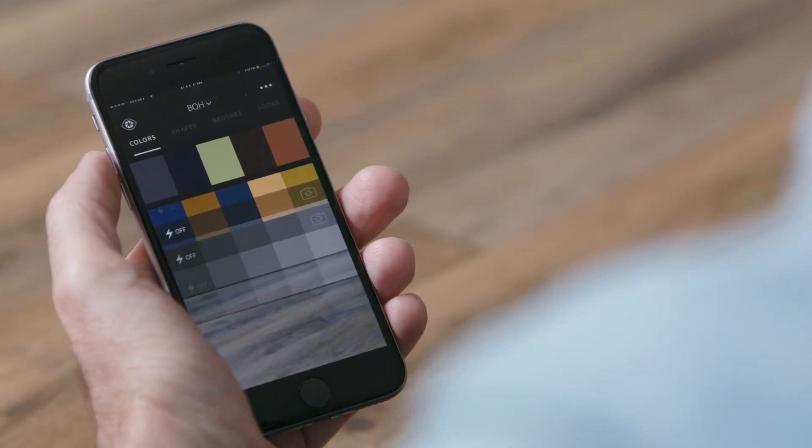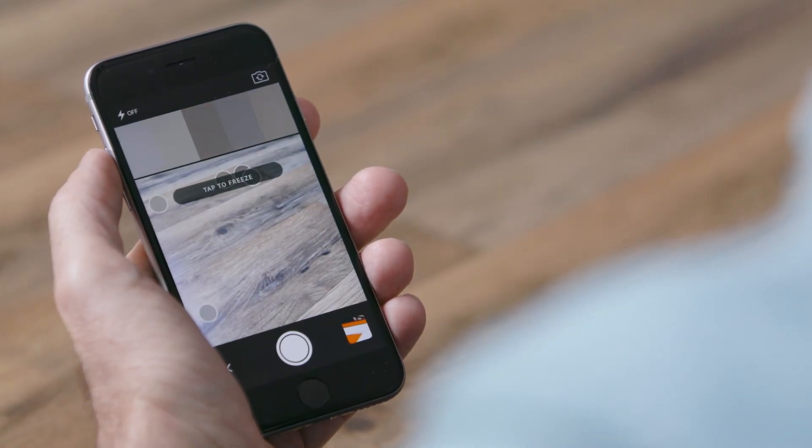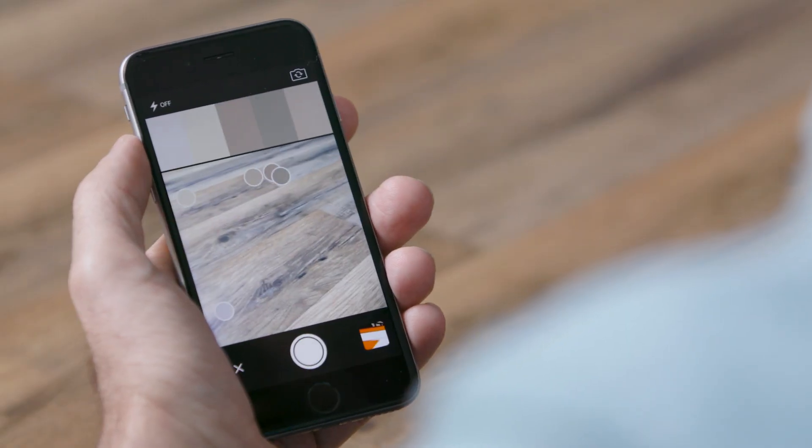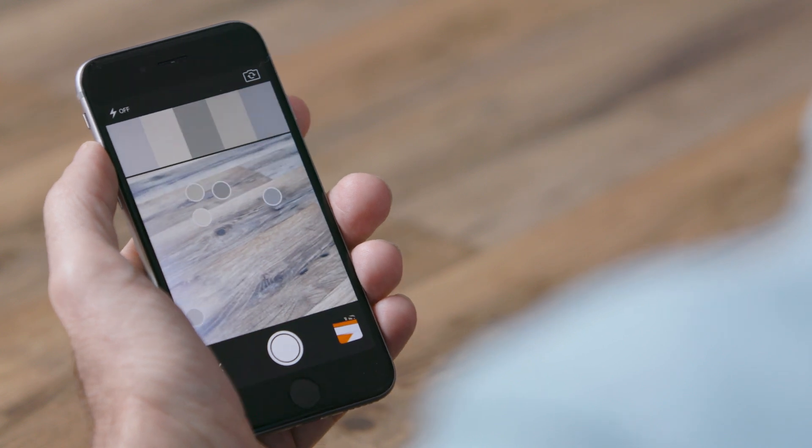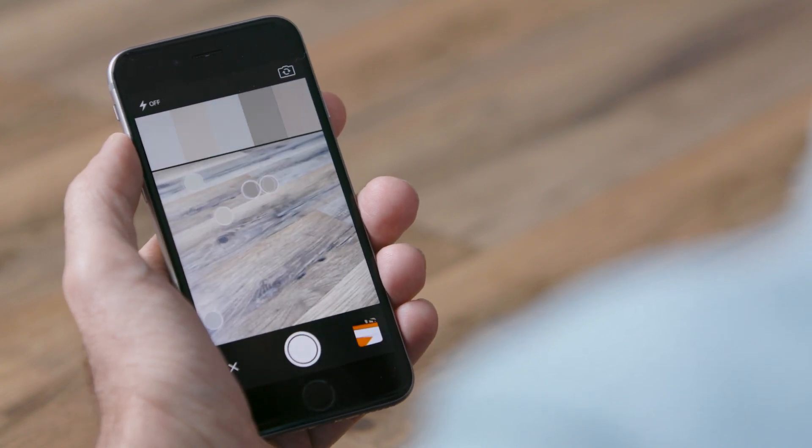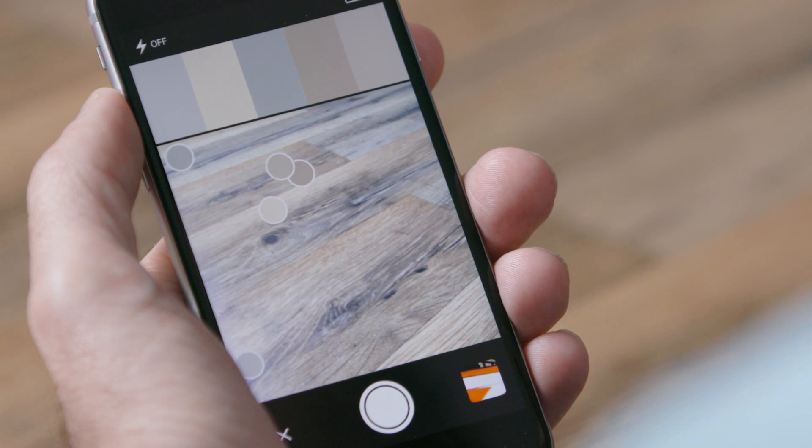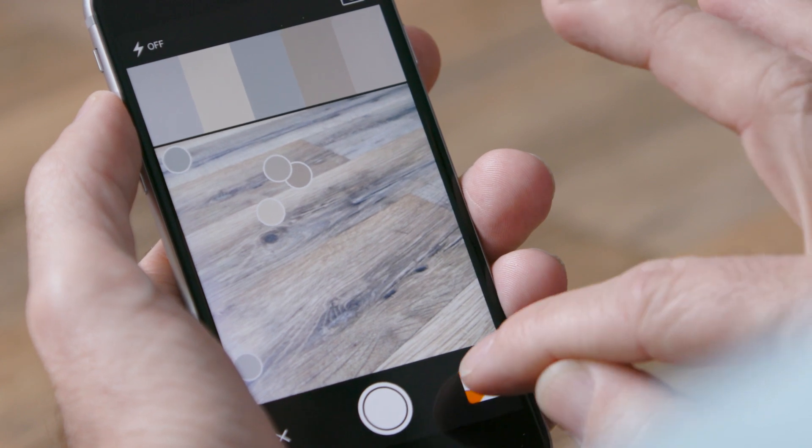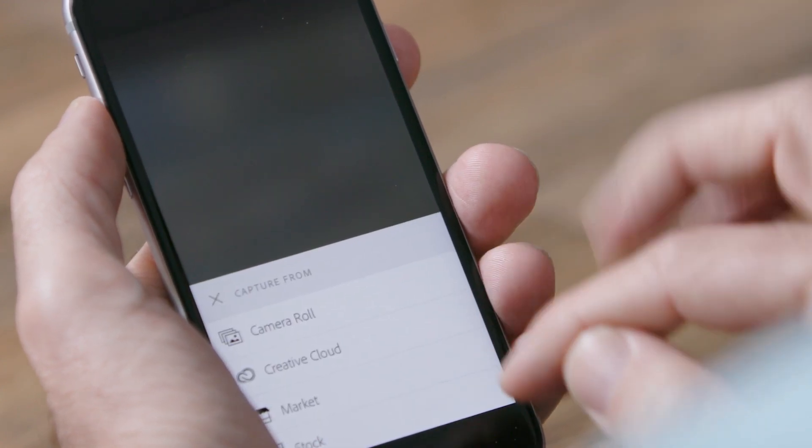The first thing we'll do is in color, we'll see that we're looking through our camera, but we're extracting color values from whatever the camera sees. Now, this isn't that interesting, there's not that much color, so let's put in a more colorful image.